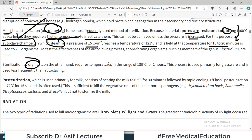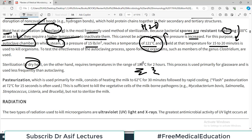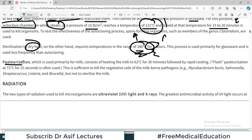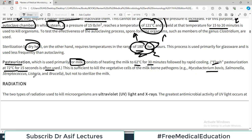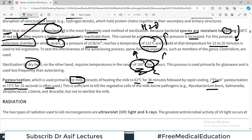Dry heat, on the other hand, requires temperatures in the range of 180 degrees centigrade for two hours — that is why moist heat with water vapor is preferred at lower temperatures. Pasteurization of milk consists of heating to 62 degrees centigrade for 30 minutes followed by rapid cooling; flash pasteurization is at 72 degrees centigrade for 15 seconds. This is sufficient to kill vegetative cells of milk-borne pathogens such as Mycobacterium bovis and Salmonella.